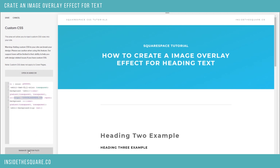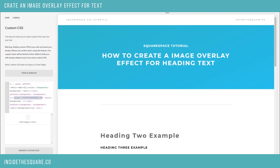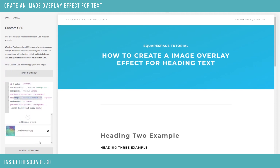We're going to upload it as a custom file. You'll see here underneath the Custom CSS section where I just pasted the code, we have Manage Custom Files. I'm going to click on that, and we have this little upload arrow for Add Images or Fonts. I'm just going to drag the file I want — this cool watercolor look that I've got here — and drop it right there into the custom file section of my site.